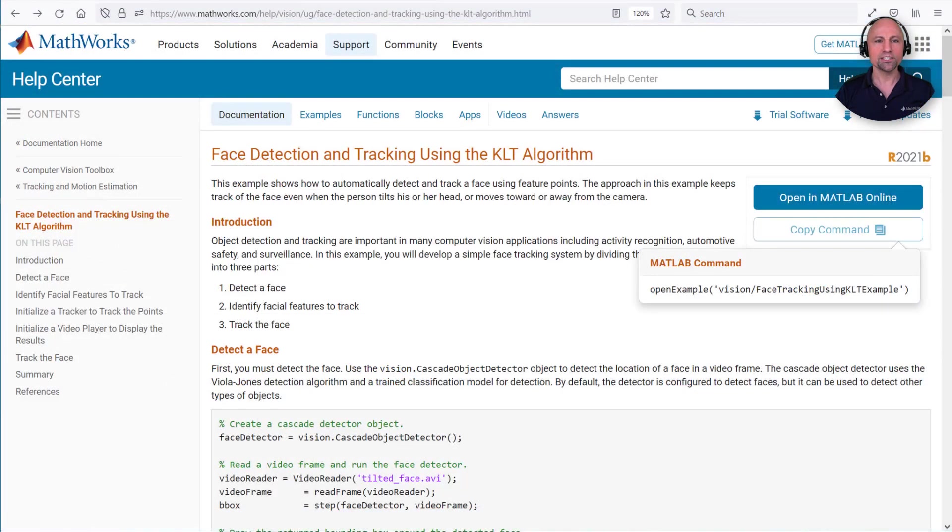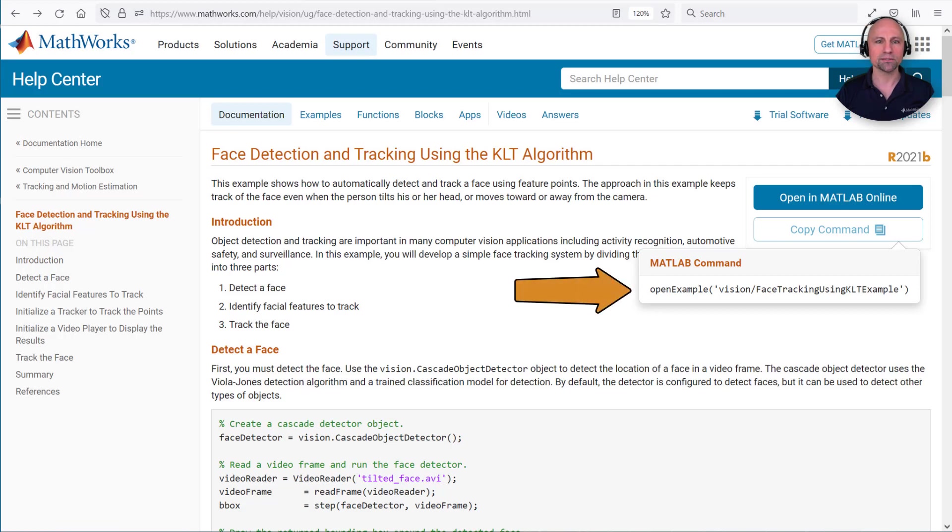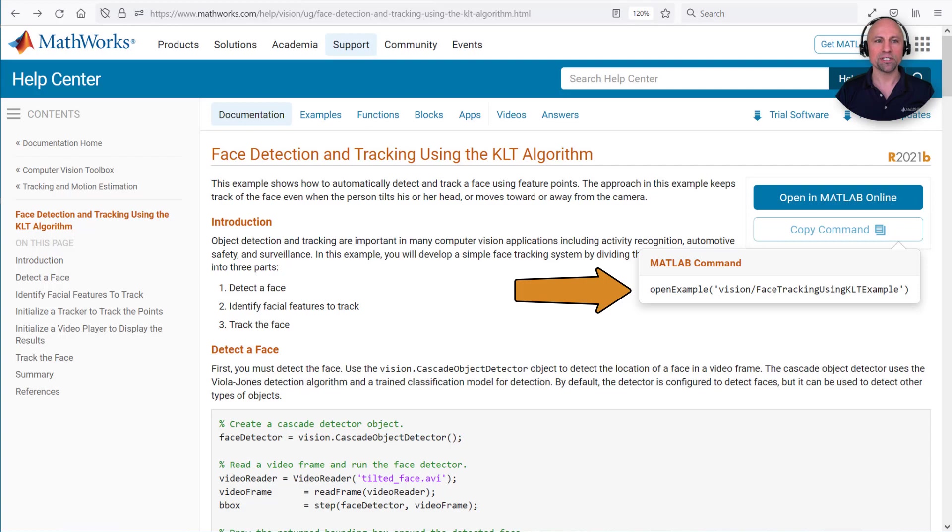The initial development of this app was based on the face detection and tracking example in the computer vision toolbox. However, instead of tracking a face, we'll be selecting a region of interest in the previous perfusion video and tracking features within that region.